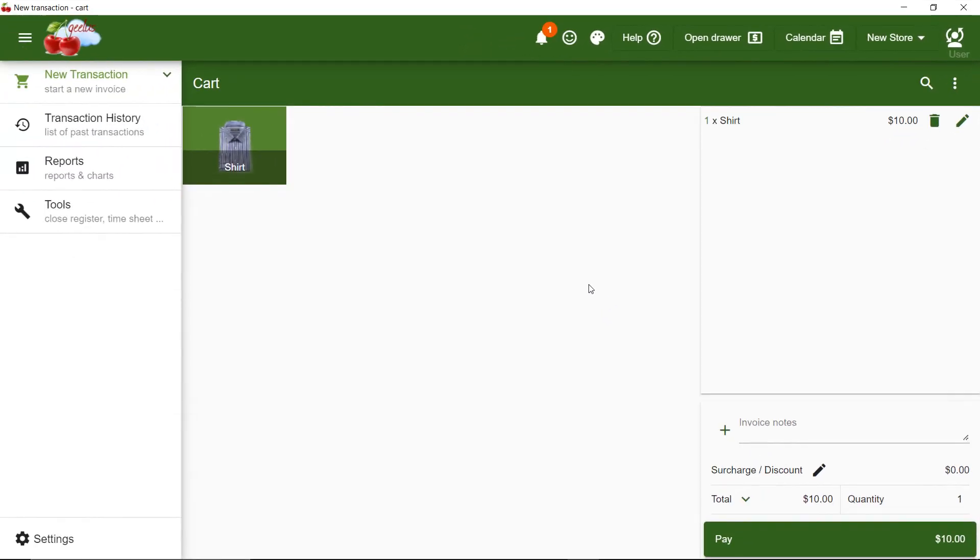While I can simply change the name of the shirt to be Shirt Dry Clean or Shirt Laundry to add more description, a better approach would be to define my shirt through attributes. So, I need attributes like Task or Task Detail to be able to describe dry cleaning, laundry, or alterations for the shirt.